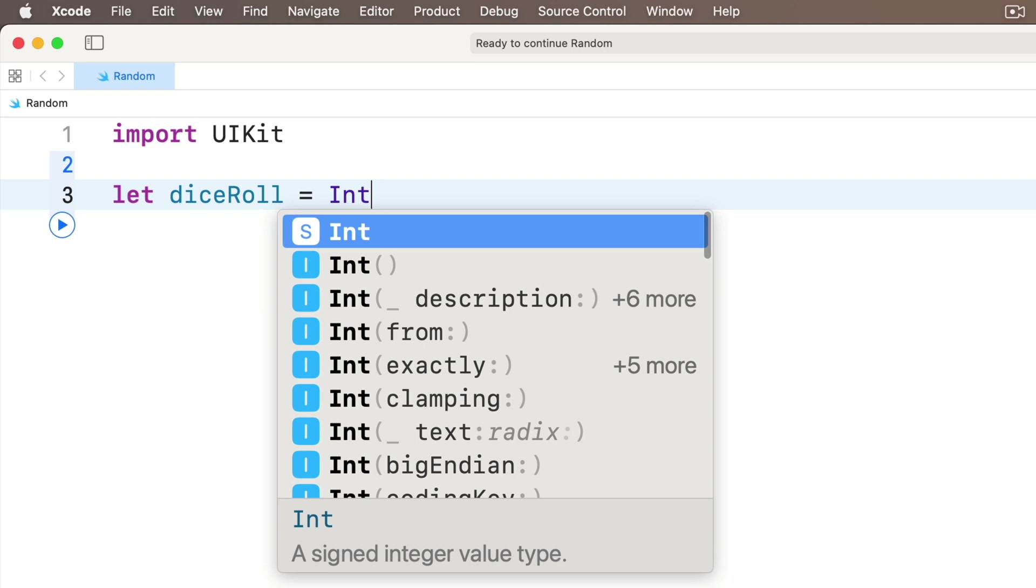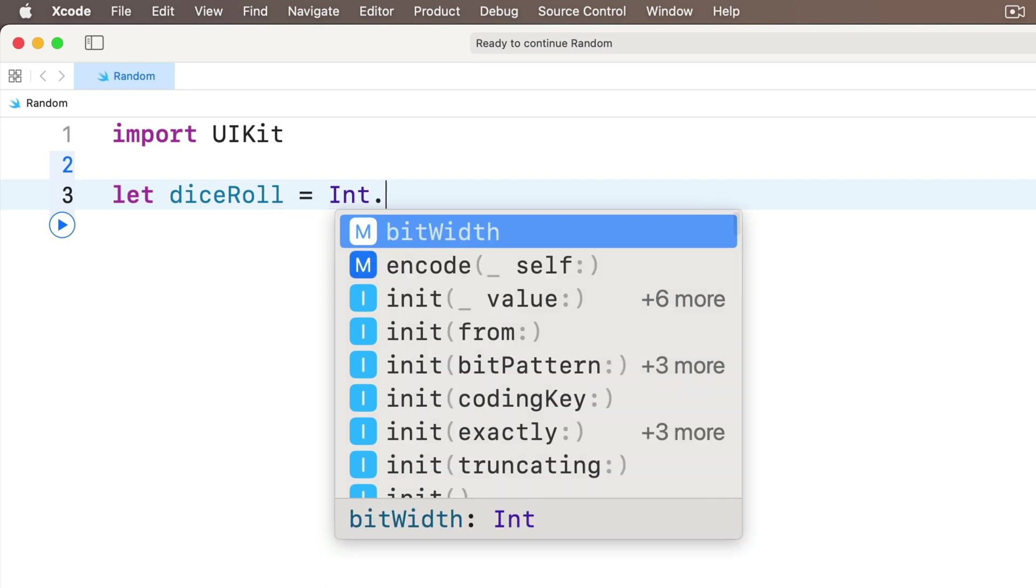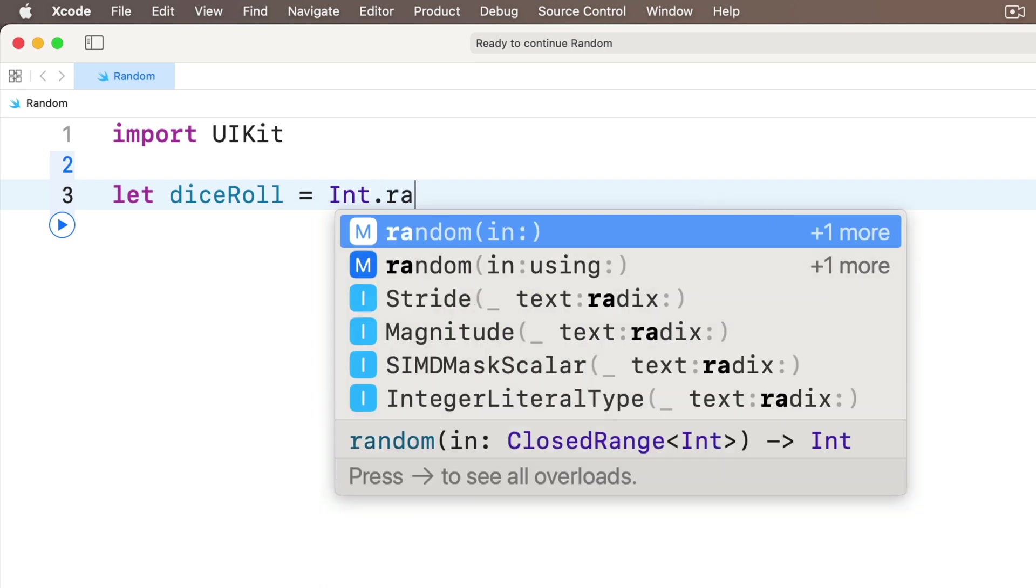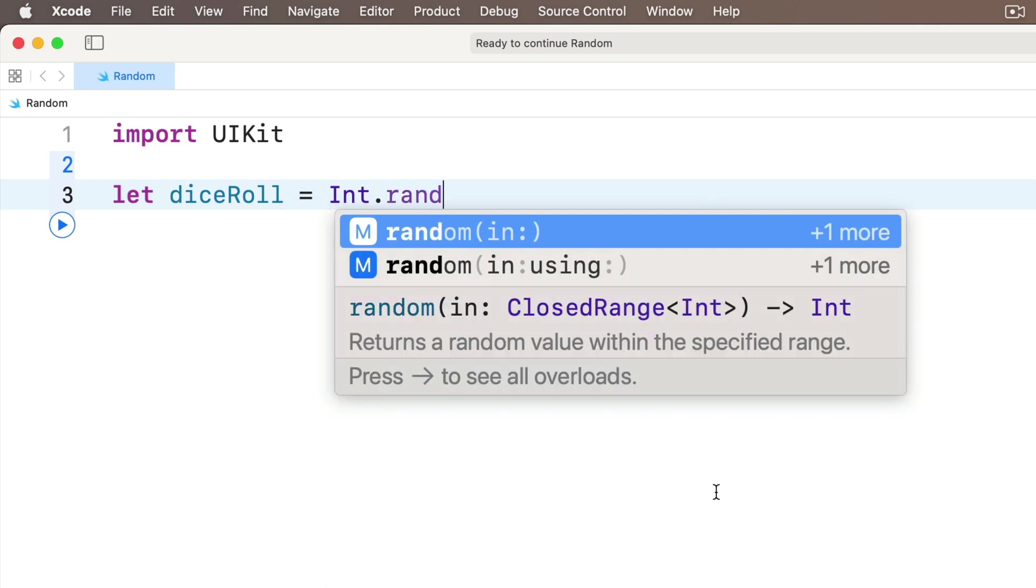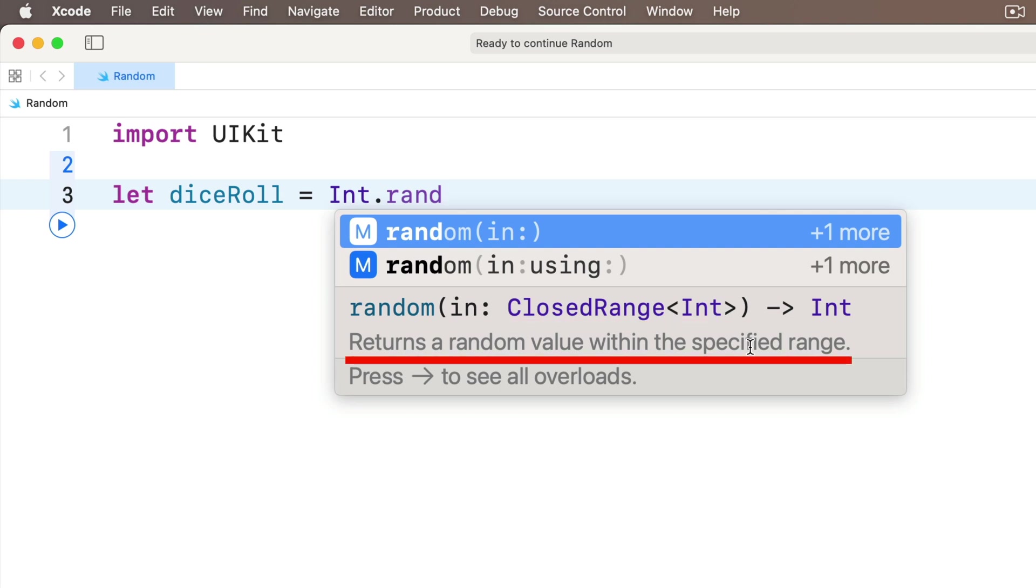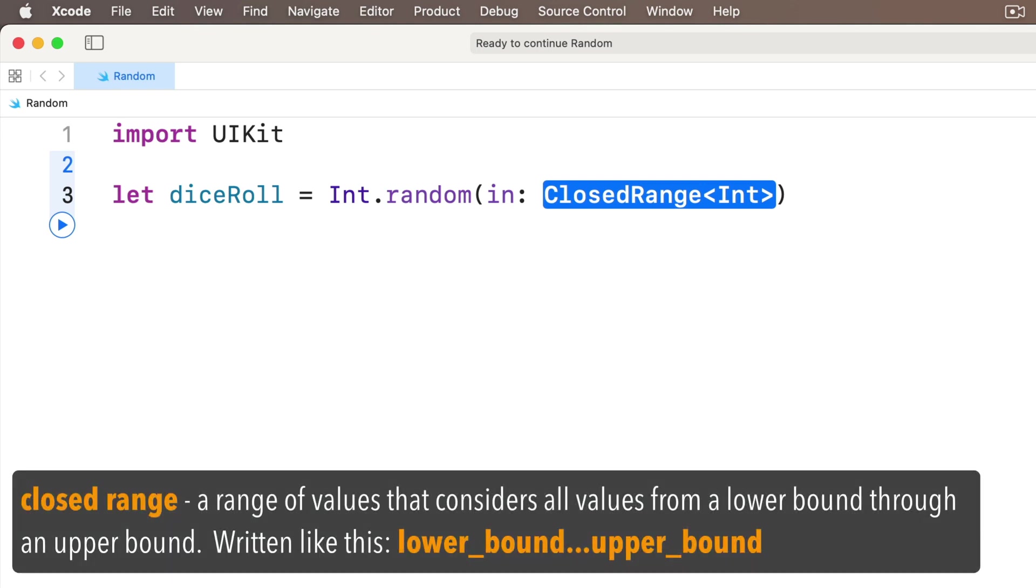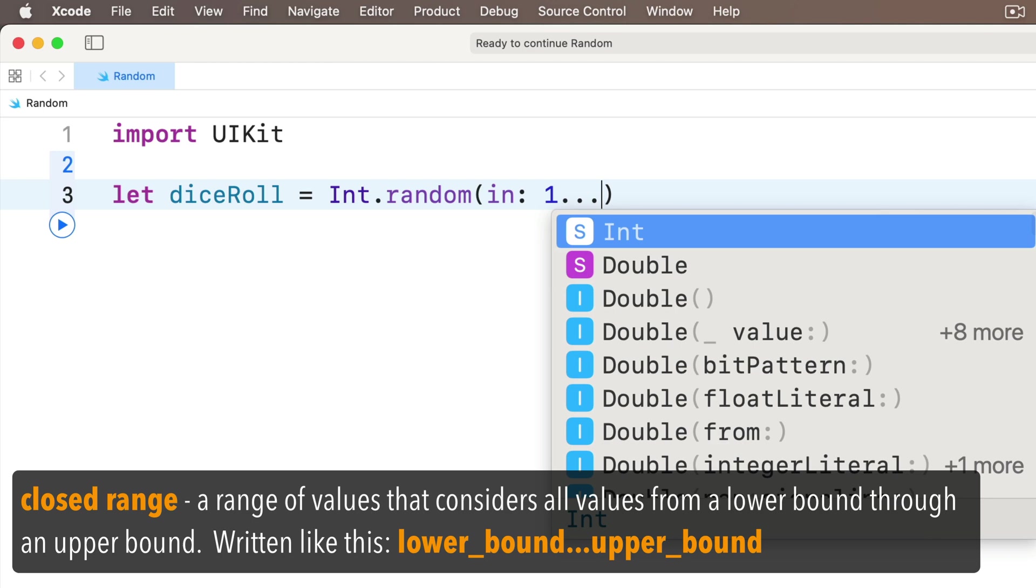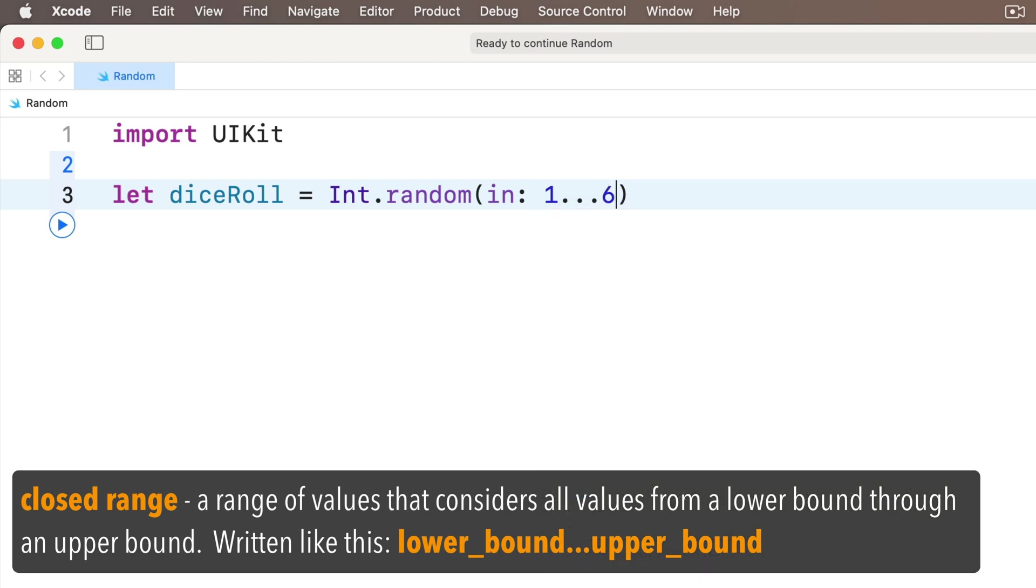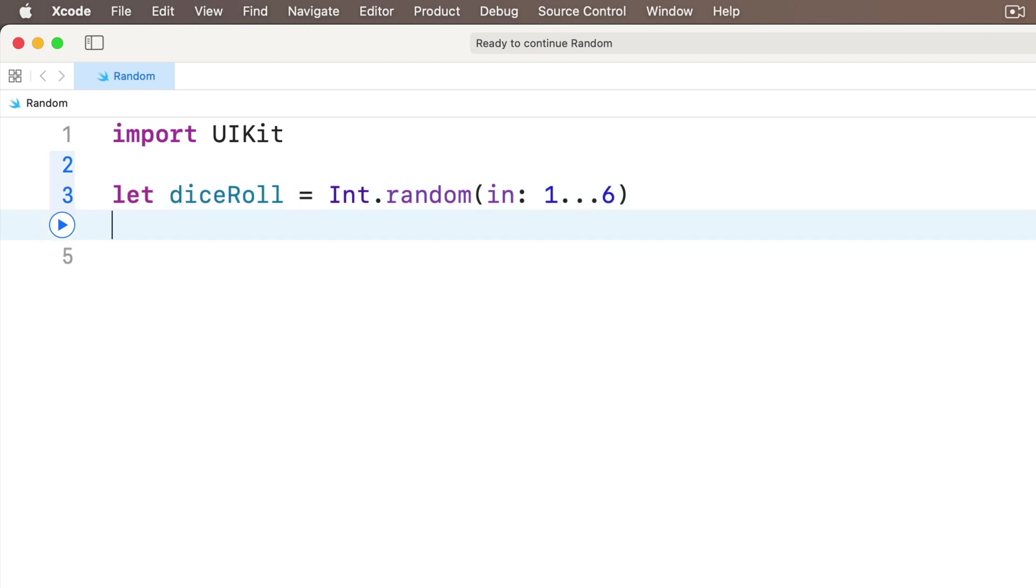So we type capital I-N-T, then dot, and there's an int method called random. Xcode gives us a couple of options, but highlight the one with just one parameter, in with a colon after it, and it says closed range. Code completion says this method returns a random value within a specified range. Press return to accept this. Now the range is just the range of numbers we'll consider when coming up with a random value. A closed range is written this way: specify the first number in the range, so for us that'll be one, then three dots, no spaces, and then the last number to consider, six. That's it.